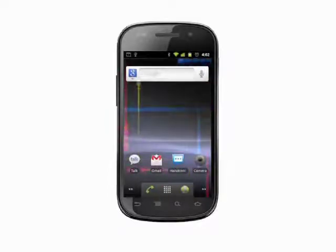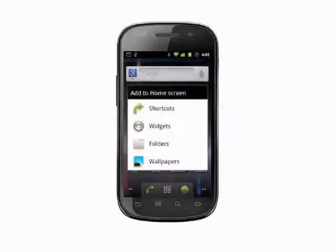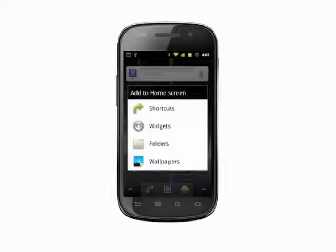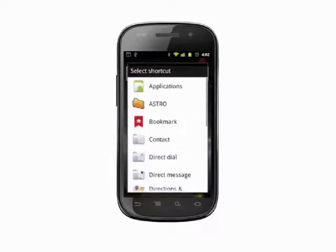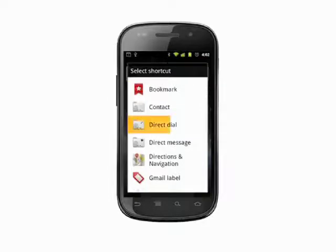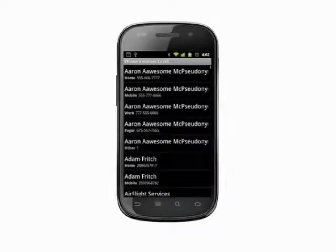Tap and hold on a blank area of your home screen. Select Shortcuts. Scroll to find Direct Dial and tap. Scroll through your list of contacts to find the person you'd like to add and tap.